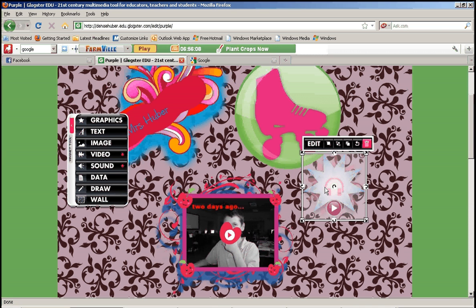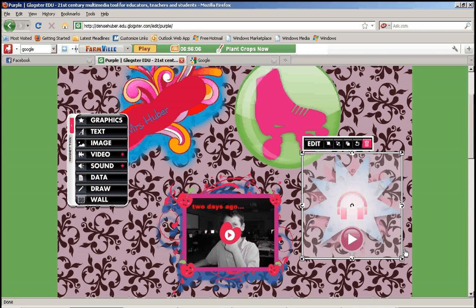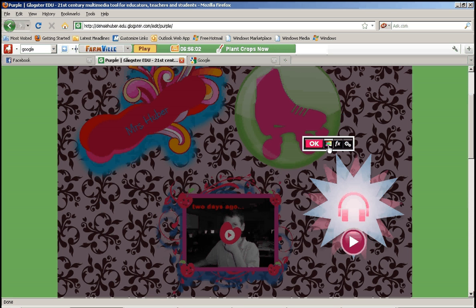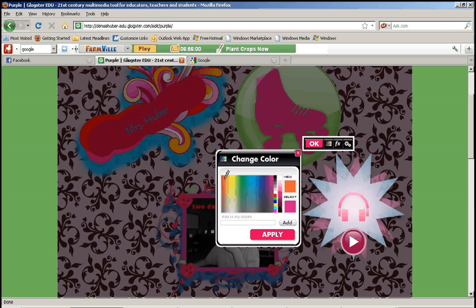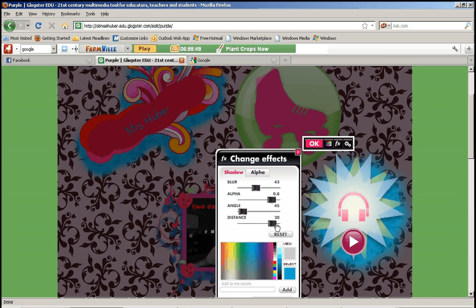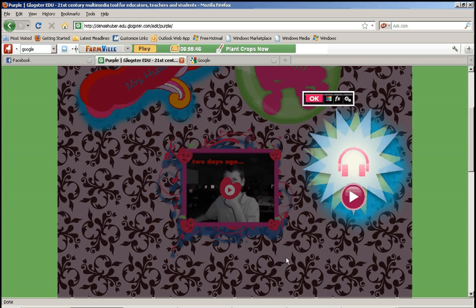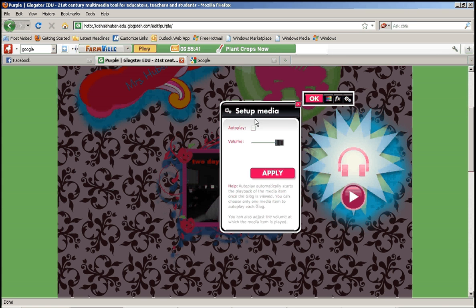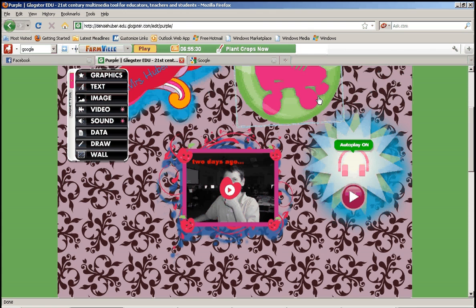From here I have the same options. I can move my player around, I can make it bigger or smaller, I can edit it for color, I can change the effects — that shadow in the background. And then with the grinding gears button, I can also do the autoplay: do I want my music to automatically play as soon as somebody comes to my Glog? And how loud do I want it to be — what's the volume going to be? So apply and OK.